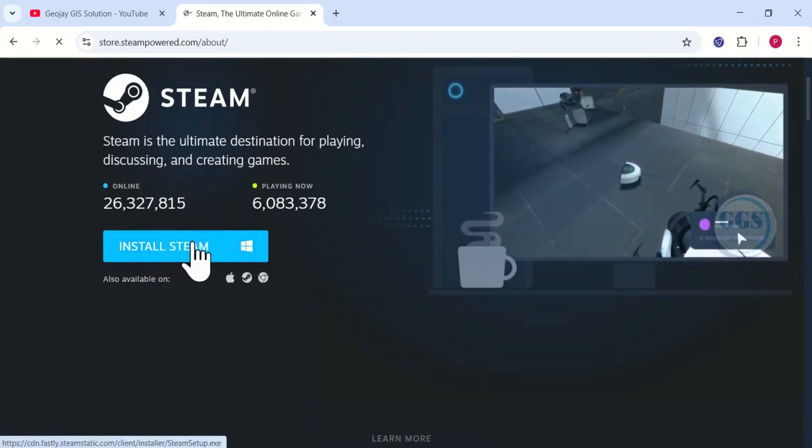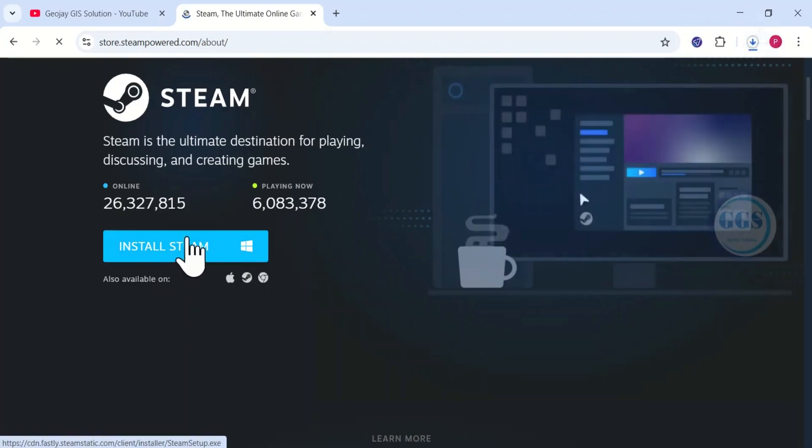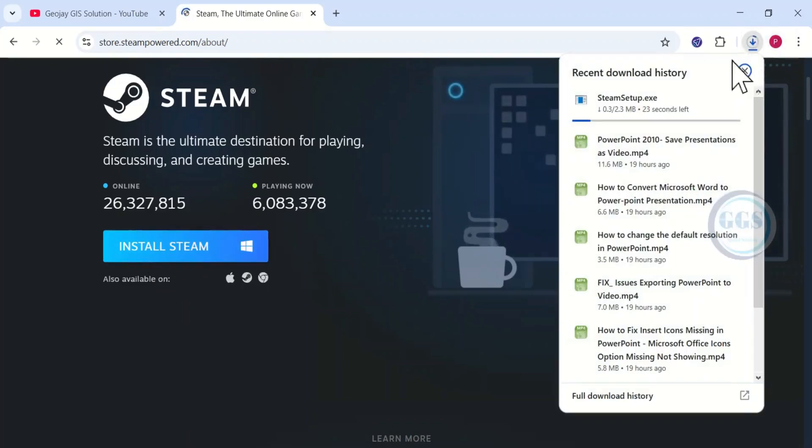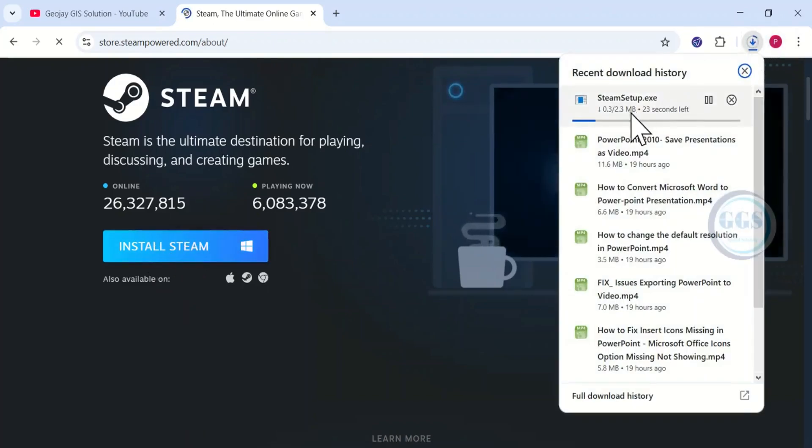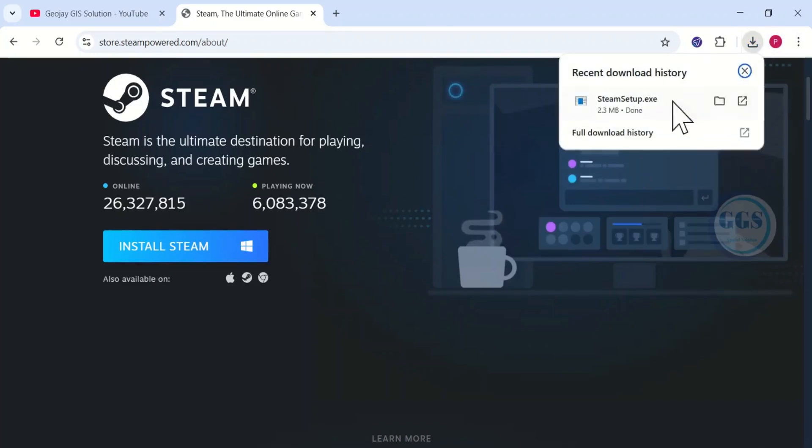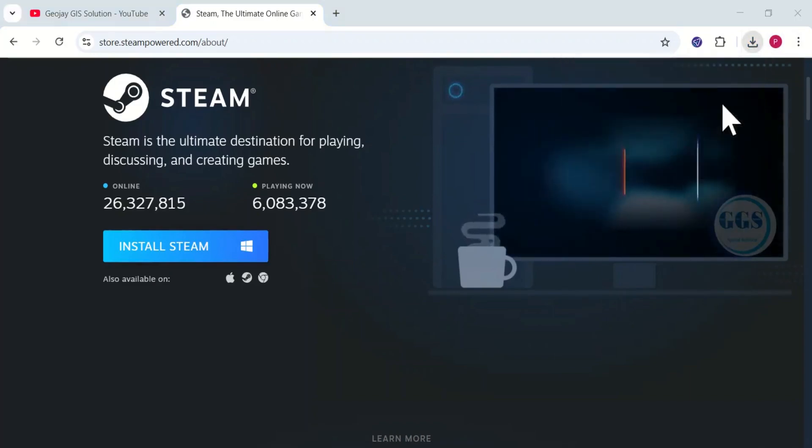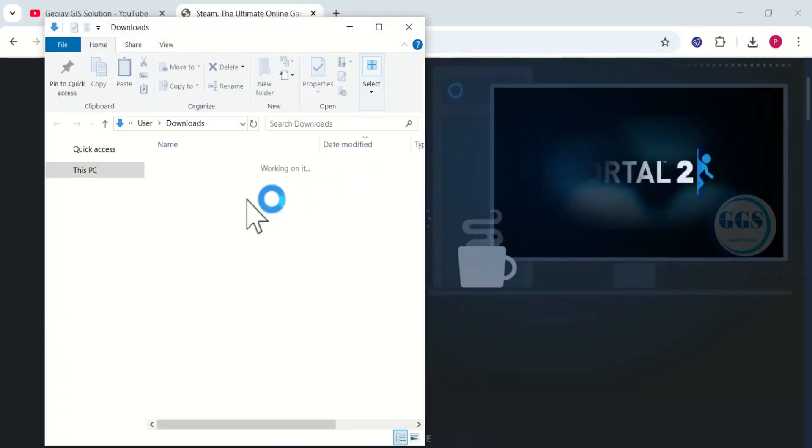To download and install Steam, click on install. You can see the download has started. After the download is completed, open the file location.